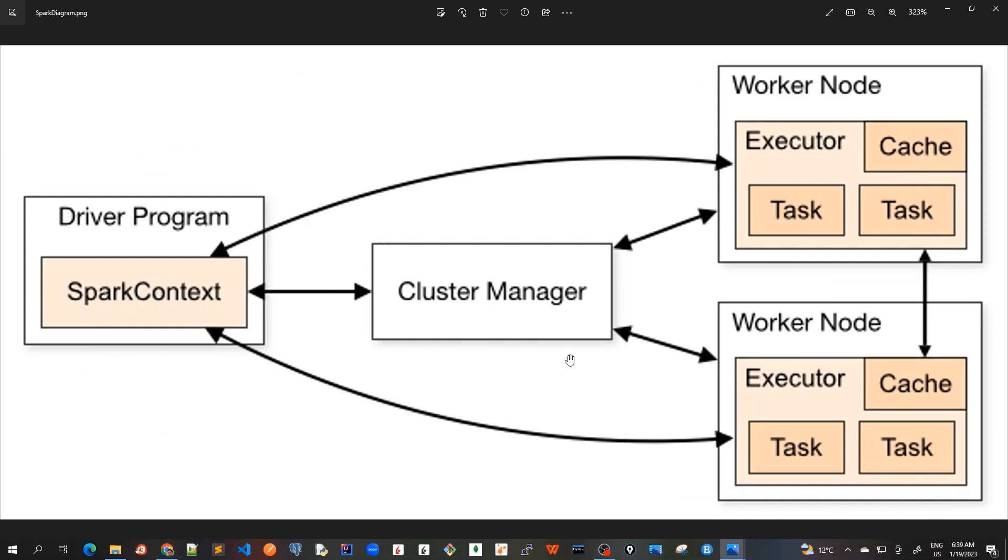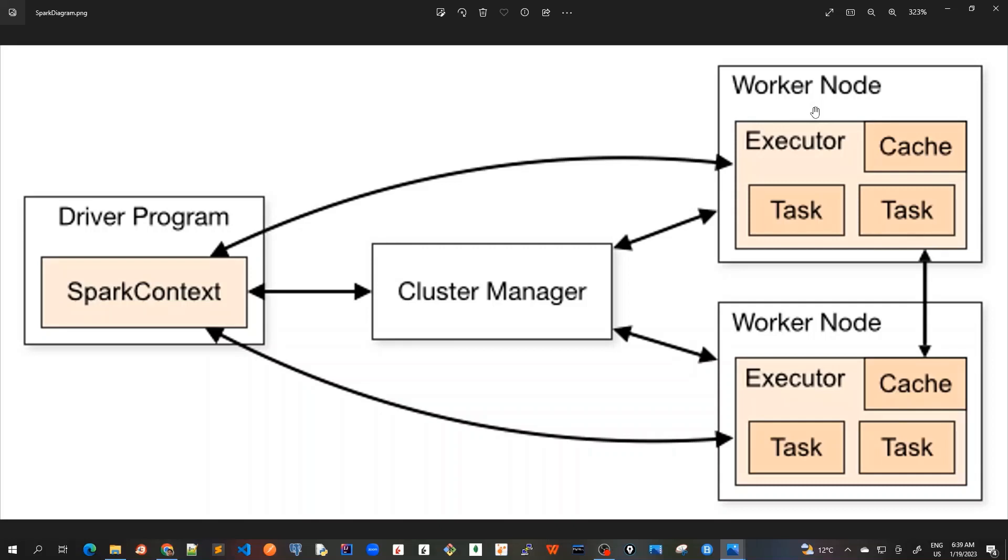Now let's go back to our Apache Spark architecture. This is the very high level architecture of Apache Spark. So Spark applications run as independent sets of processes on a cluster. So this is our cluster, which has got several worker nodes. And all the processes on a cluster are coordinated by a Spark context object here, which is our main program, also called the driver program.